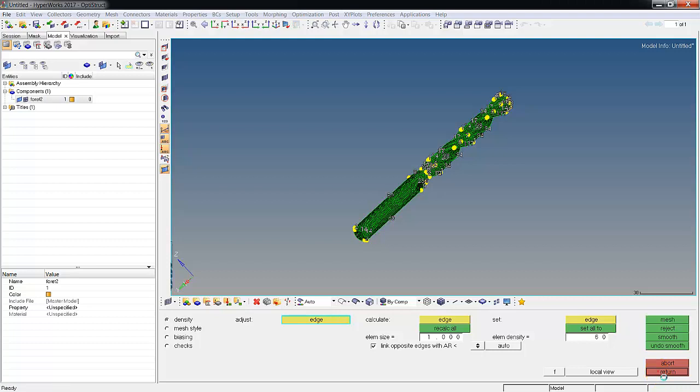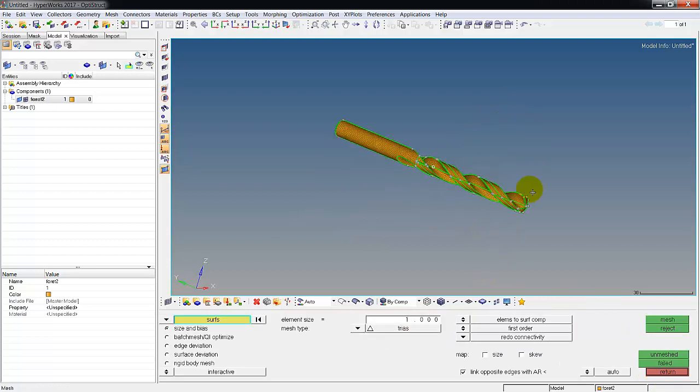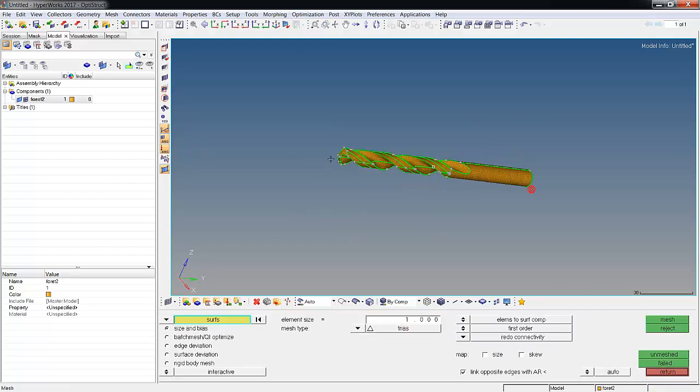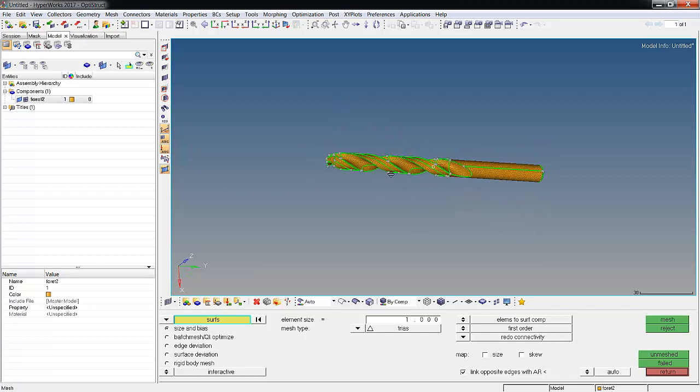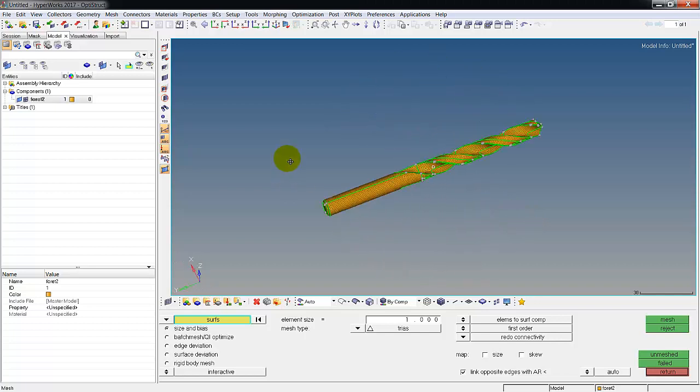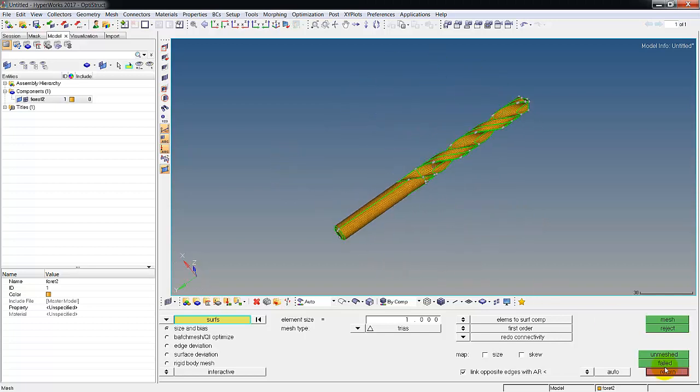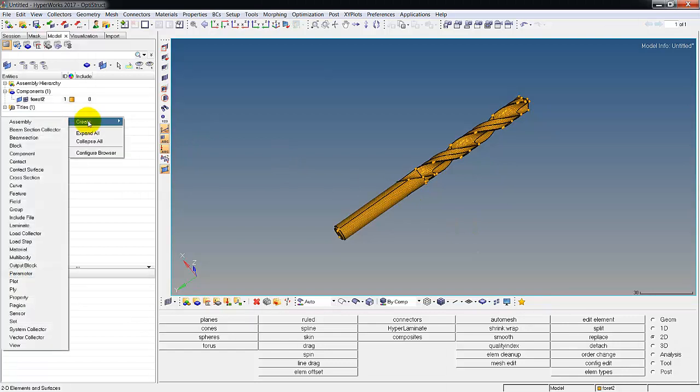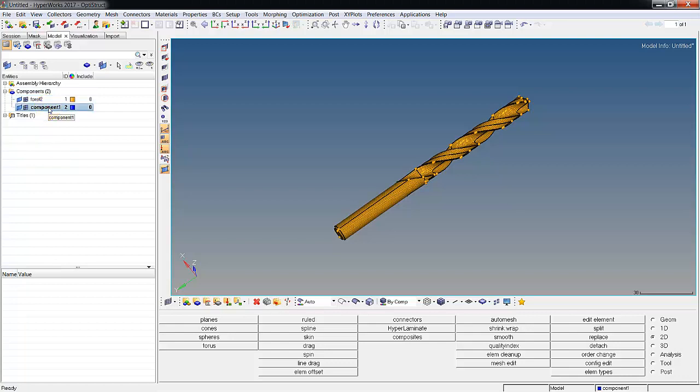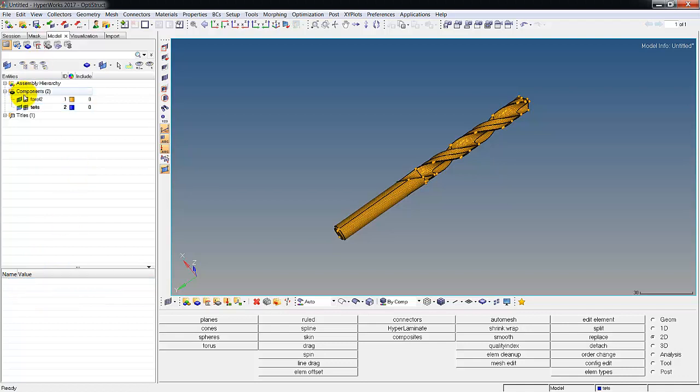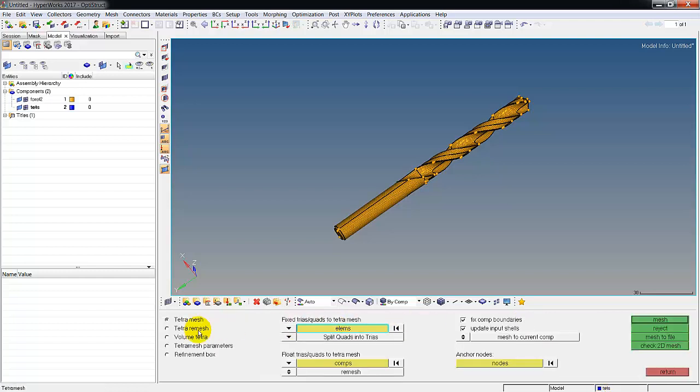Okay, that was fast. Now what we've got is the part with a 2D mesh on the surface, not 3D tets. Now I'm gonna create another component called my tets, and that's where my 3D tets are going to go. That's my current component.